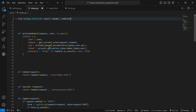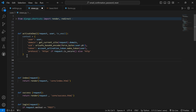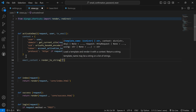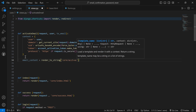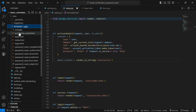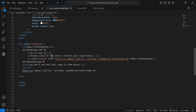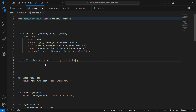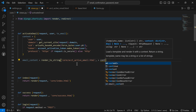Inside the email content we render the template as a string because it's HTML and we want to include it in our email body. The template is `core/account_activate_email.html` with the context, which gives us the user, domain, user ID, token, and protocol. Now let's go ahead to send the email using the custom template.